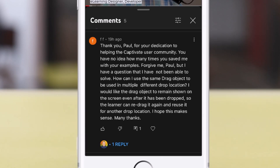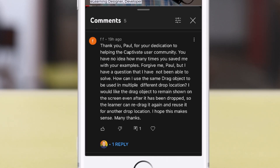How can I use the same drag object to be used in multiple different drop locations? I would like the drag object to remain shown on screen even after it's been dropped so the learner can redrag it again and reuse it for another drop location. Hope this makes sense. Many thanks.